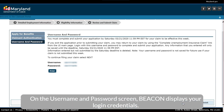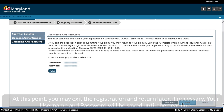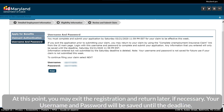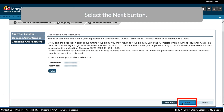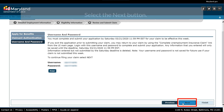On the Username and Password screen, Beacon displays your login credentials. At this point, you may exit the registration and return later, if necessary. Your Username and Password will be saved until the deadline. Select the Next button.